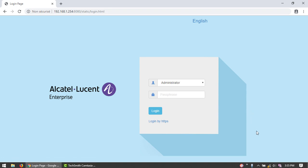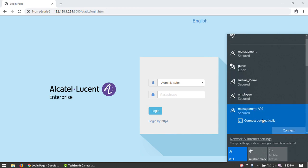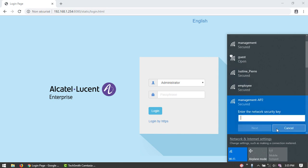Once the wizard is completed, the mywifi-ssid will no longer be operational. Connect to the management SSID created during the wizard process.